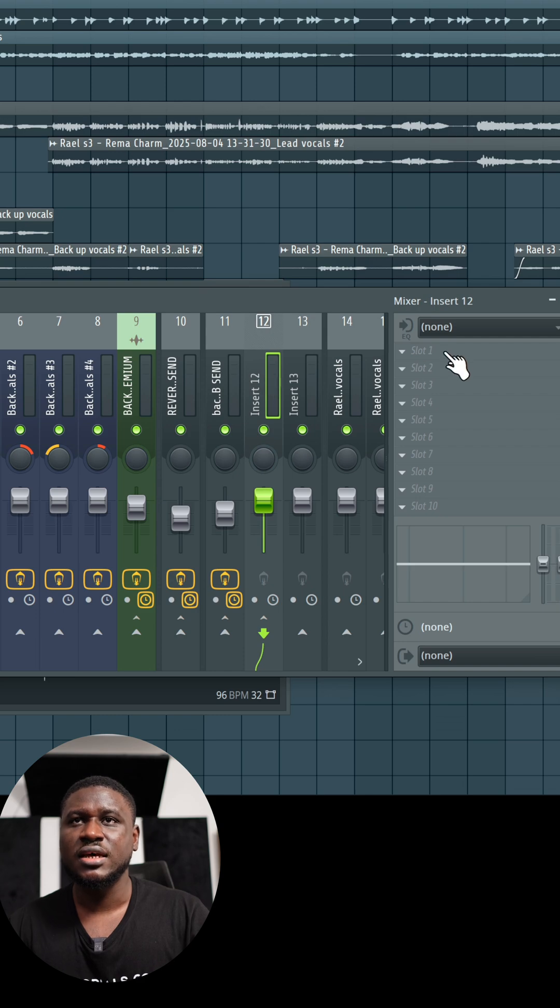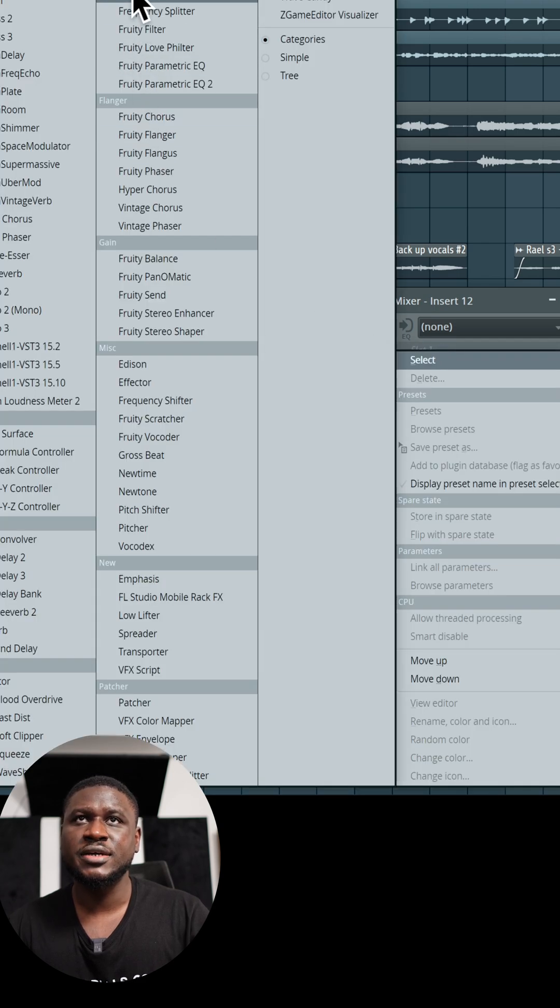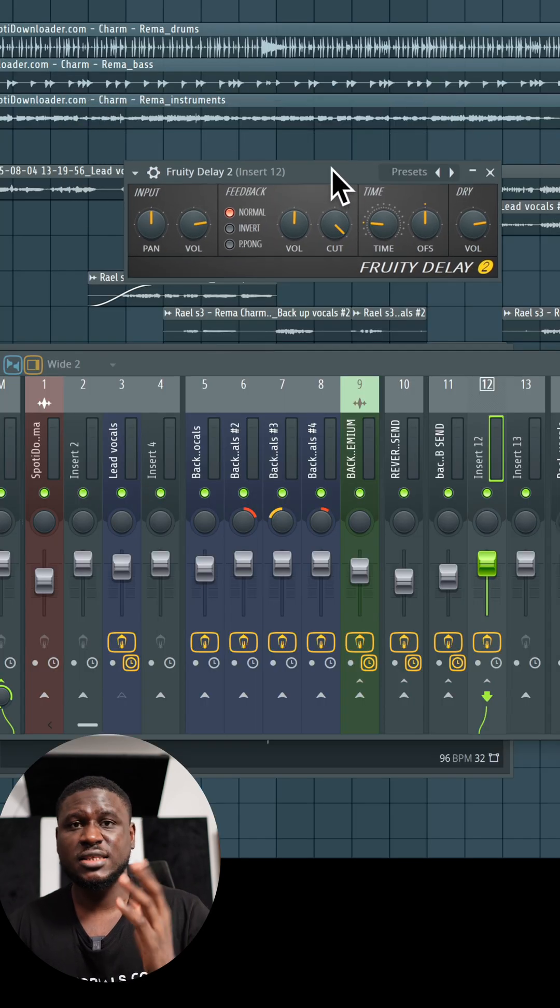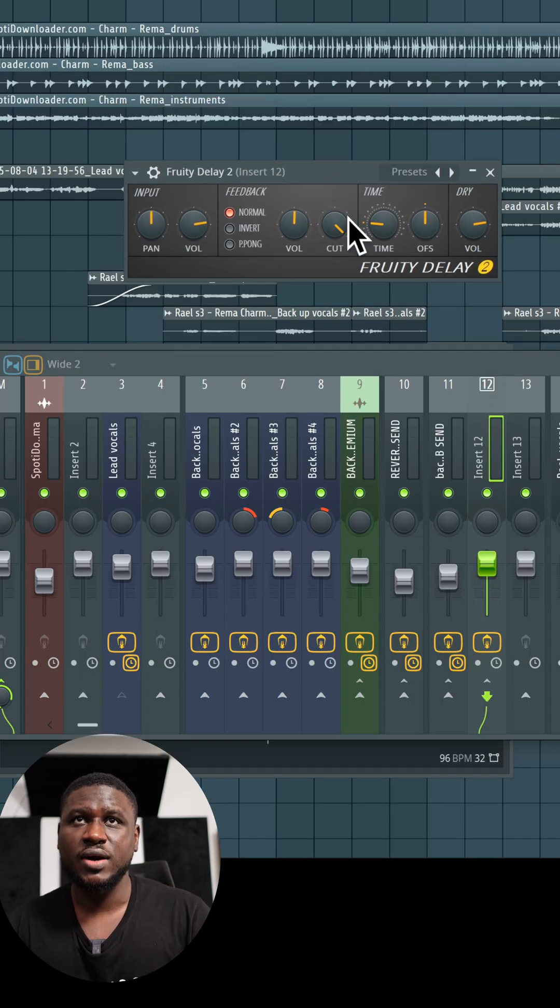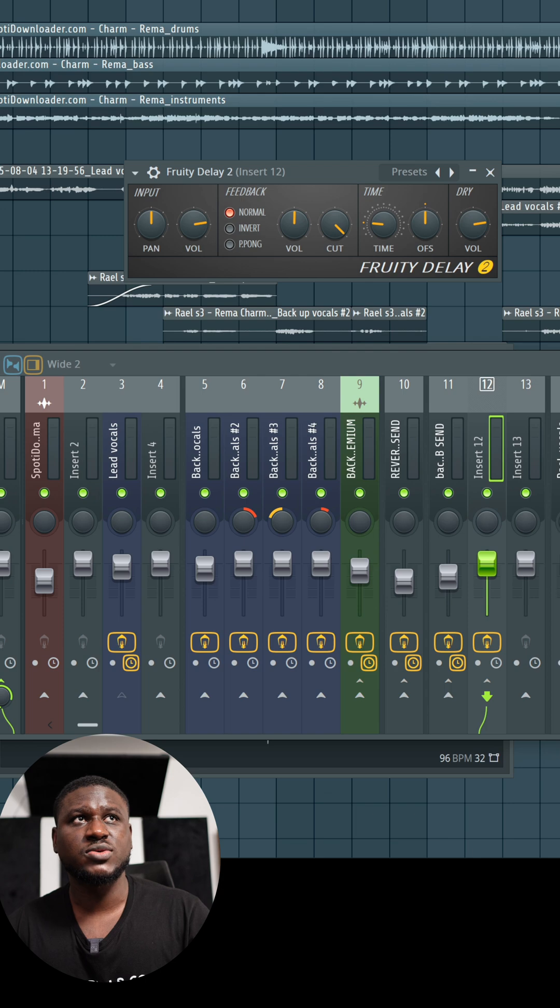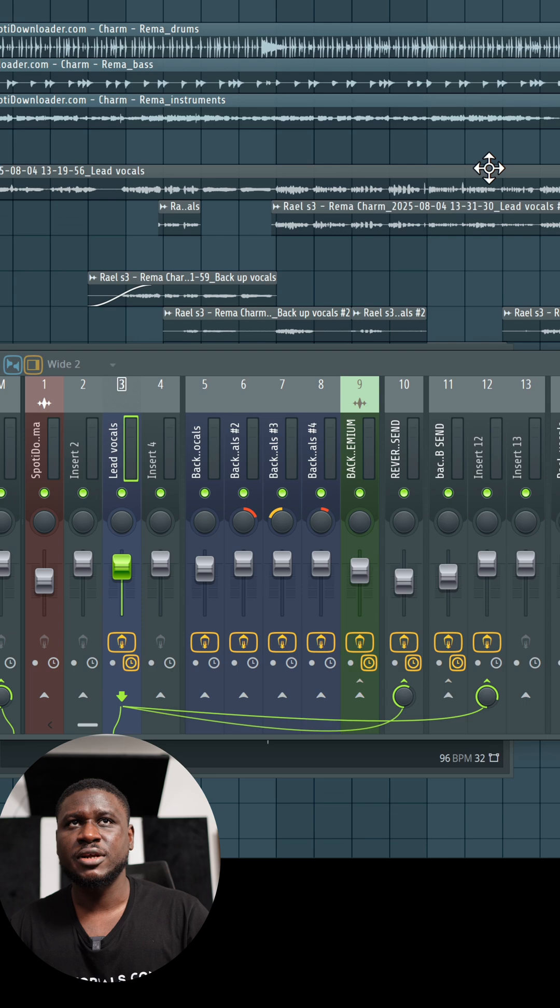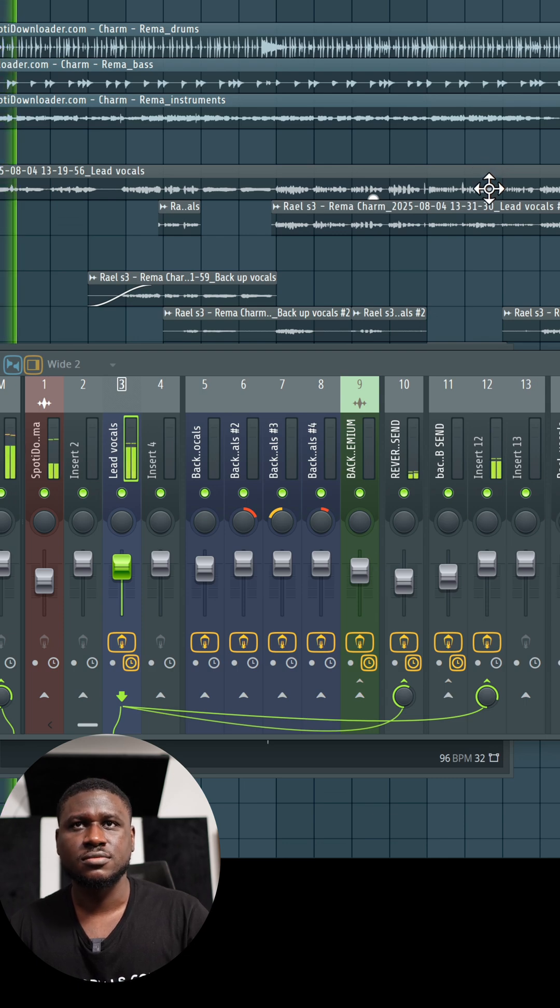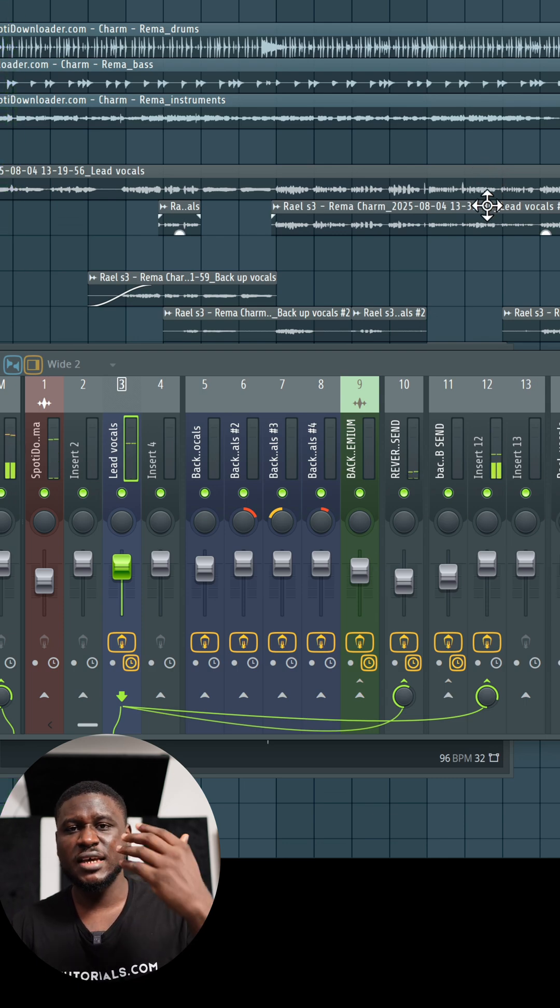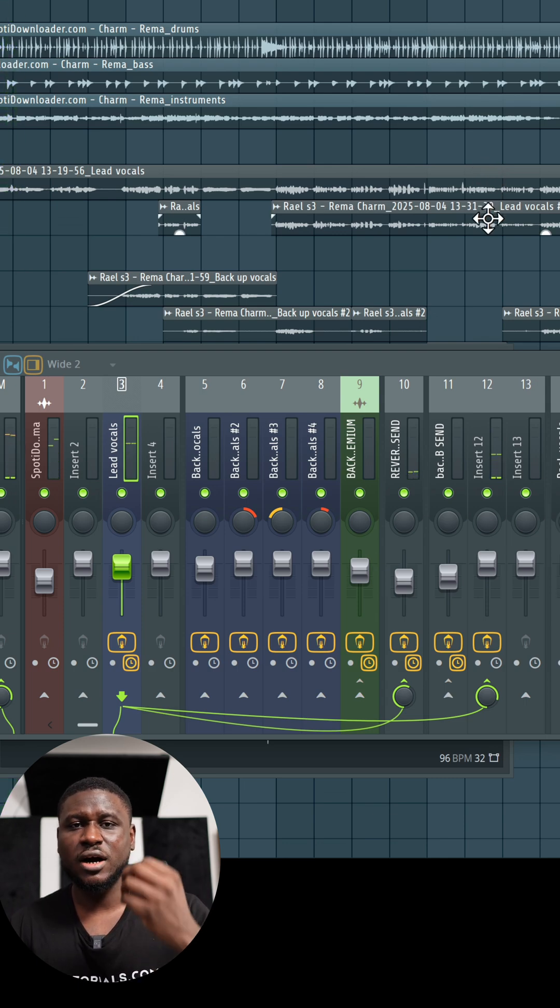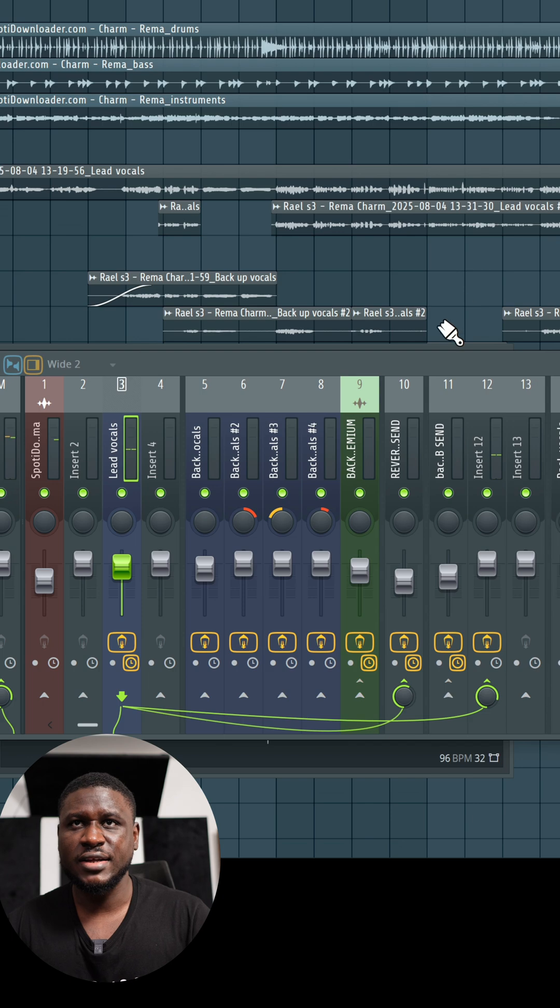I'll come to the inserts. I'm going to come to a fruity delay plugin and I'm going to do my typical settings. Most times I like to have it at first step delay, dry to wet, 100% wet by bringing it down. So when I press play, you can see here the vocals echo in.